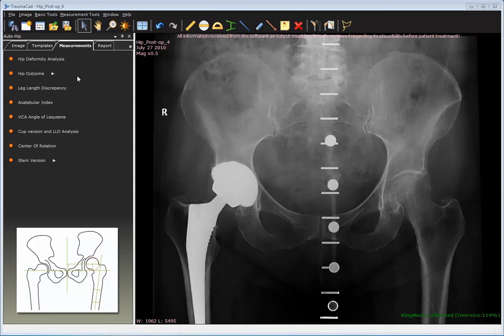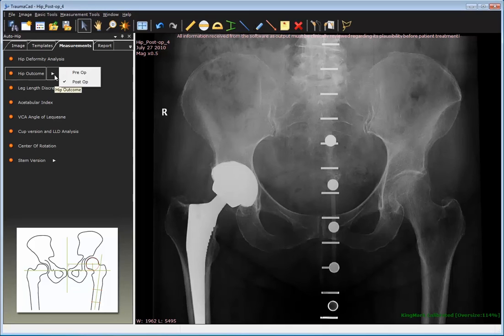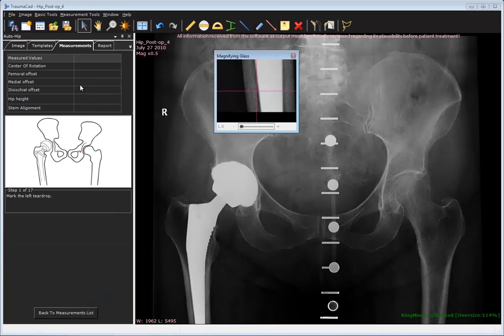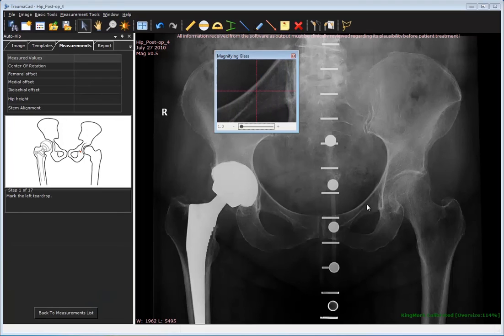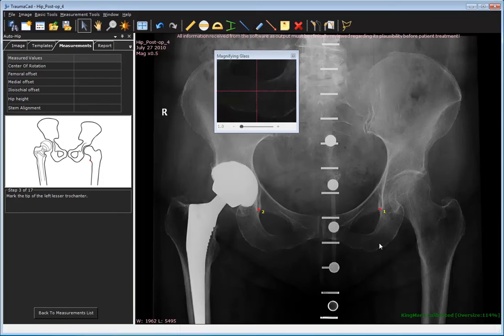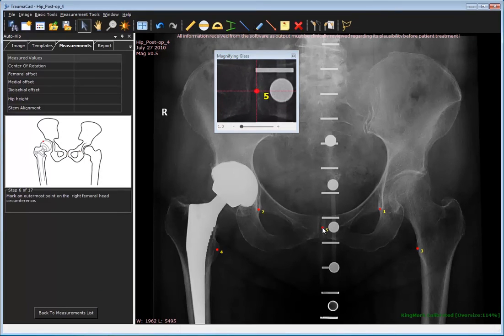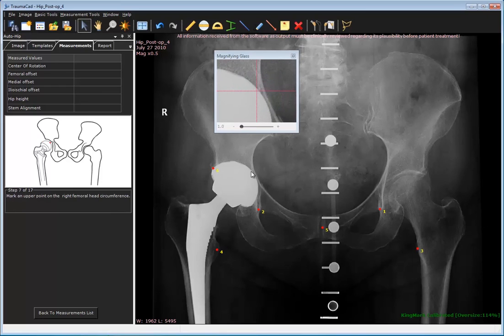Next, perform the measurement on the post-operative image. From the Measurements tab, select the Hip Outcome option and then select Post-Op in the submenu. Follow the wizard again and mark the anatomical landmarks.